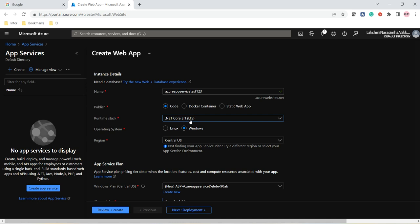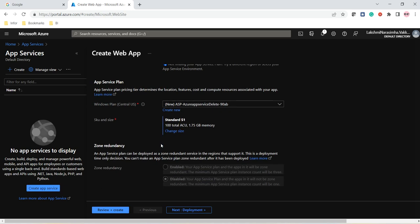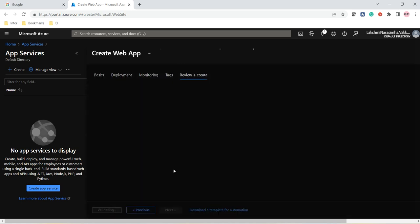For the runtime stack we are selecting .NET Core 3.1 LTS — LTS stands for Long Term Support. For the operating system we are using Windows, so our application will be hosted on a Windows server. The region we will leave as default, and all other settings we will also leave as default. Let us click on Review and Create.